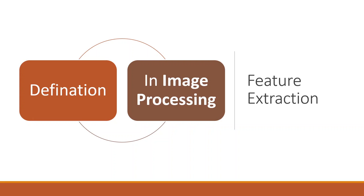We can consider feature extraction as a set of methods that select or combine variables into features, effectively reducing the amount of data that must be processed while still accurately and completely describing the original data set without losing any information.